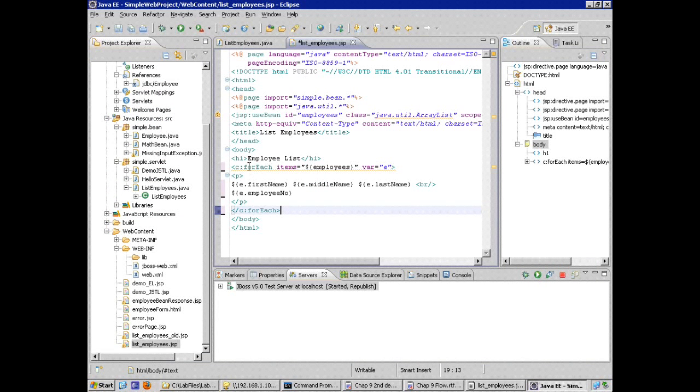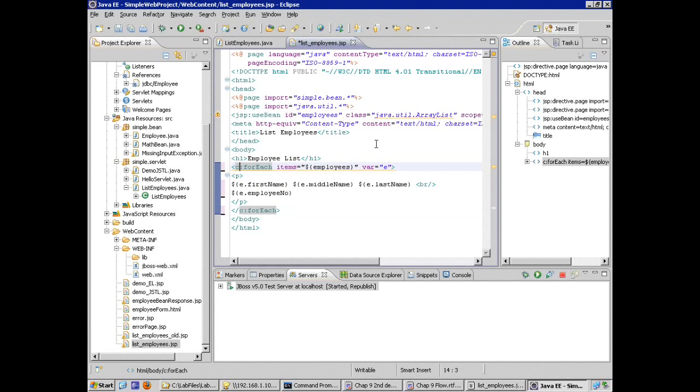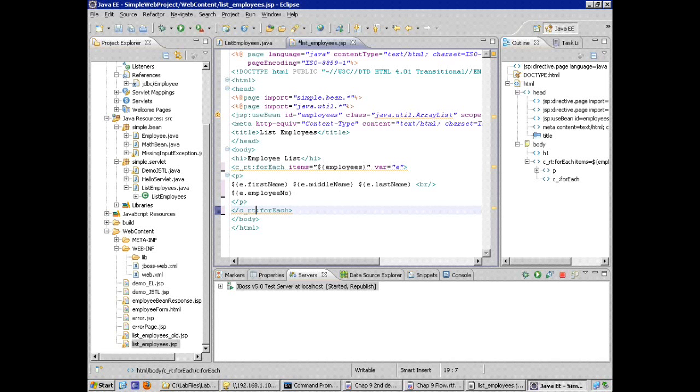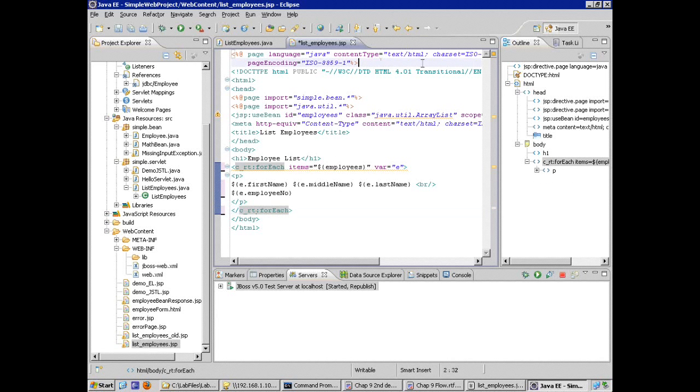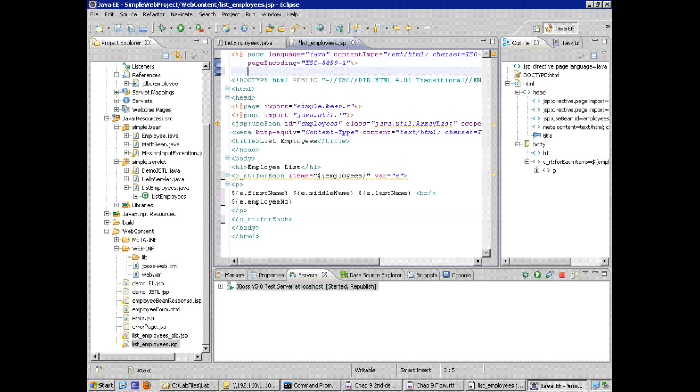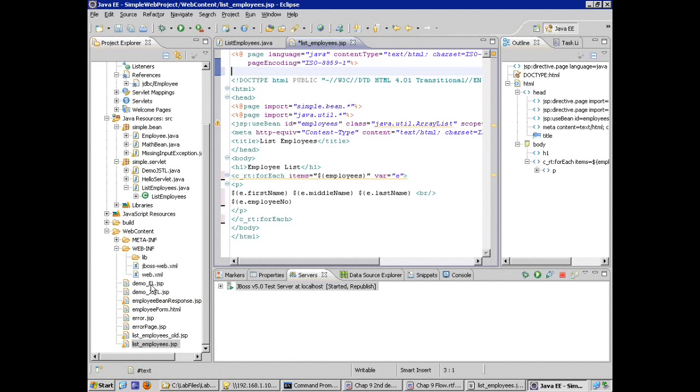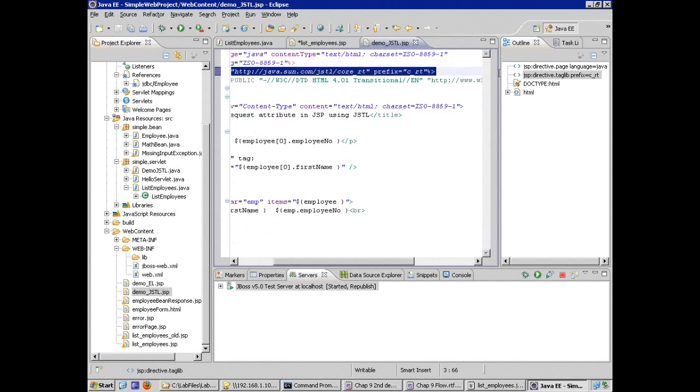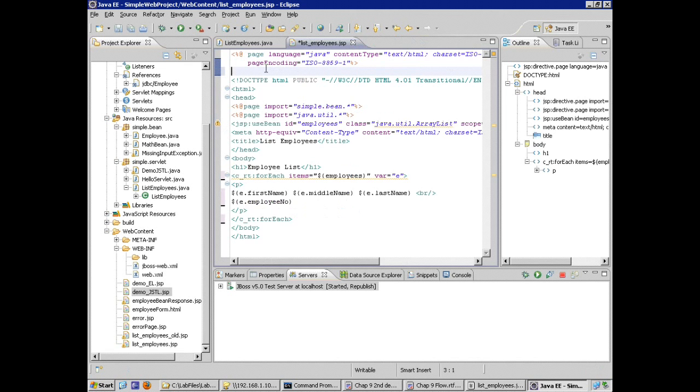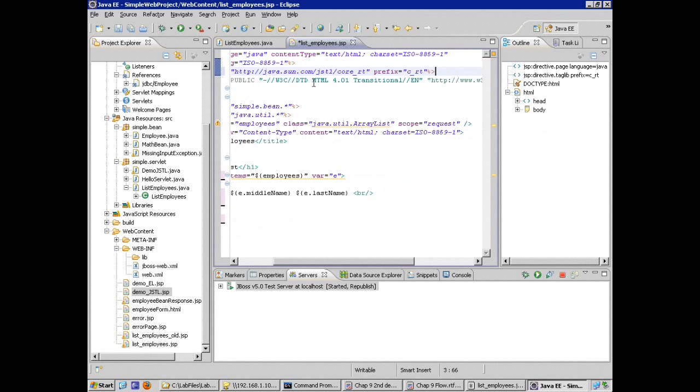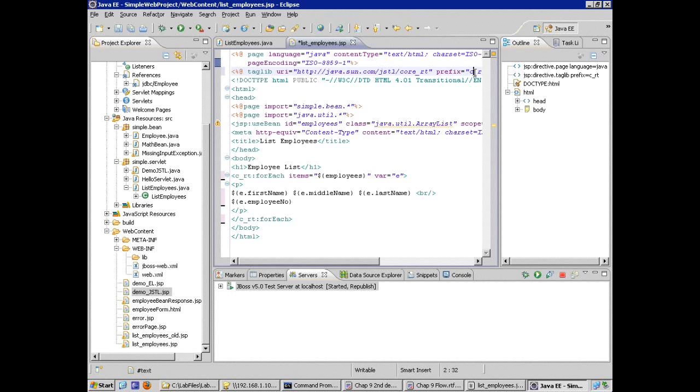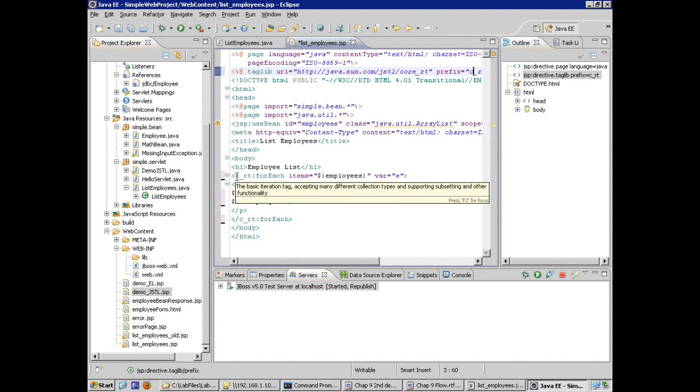And the reason it doesn't recognize the forEach tag is because I haven't declared, I haven't passed the taglib directive for the core tag library or if I wanted to, the core runtime tag library. So I need to add, yeah, okay, we need to add one line for the taglib directive. We've seen this standard core taglib in another JSP for JSP tag library. So I'll just copy and paste it. So I don't have to type out the URI, which, you know, I love copy and paste. So I'm going to use the core runtime tag library and prefix with the traditional prefix c_rt.